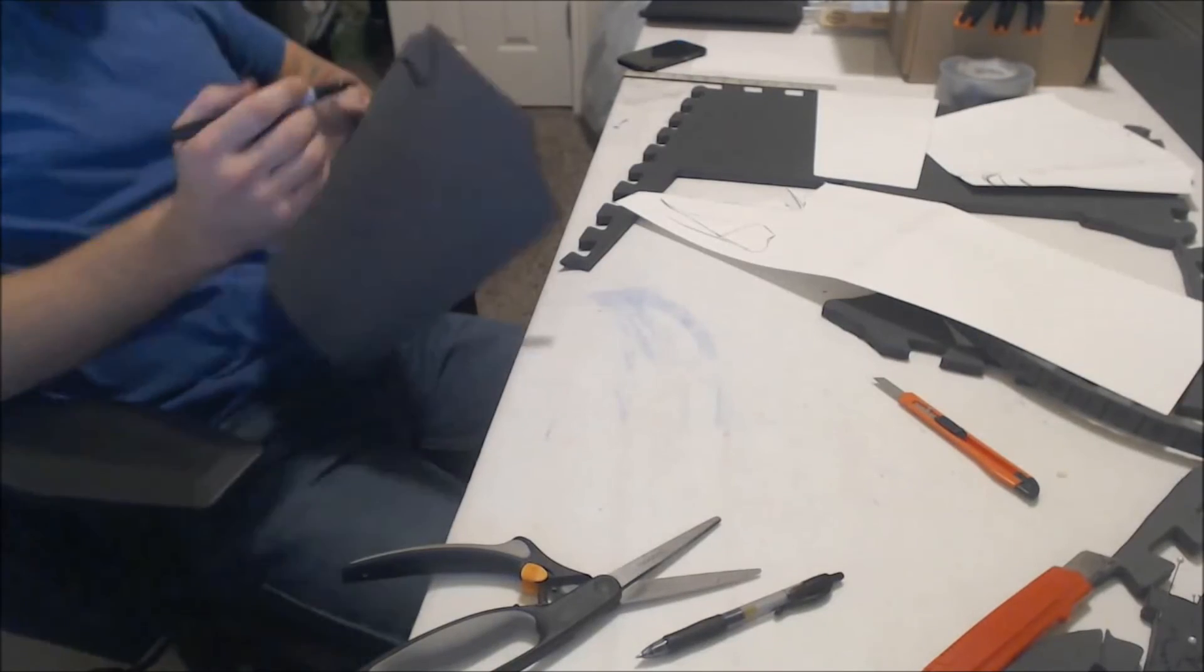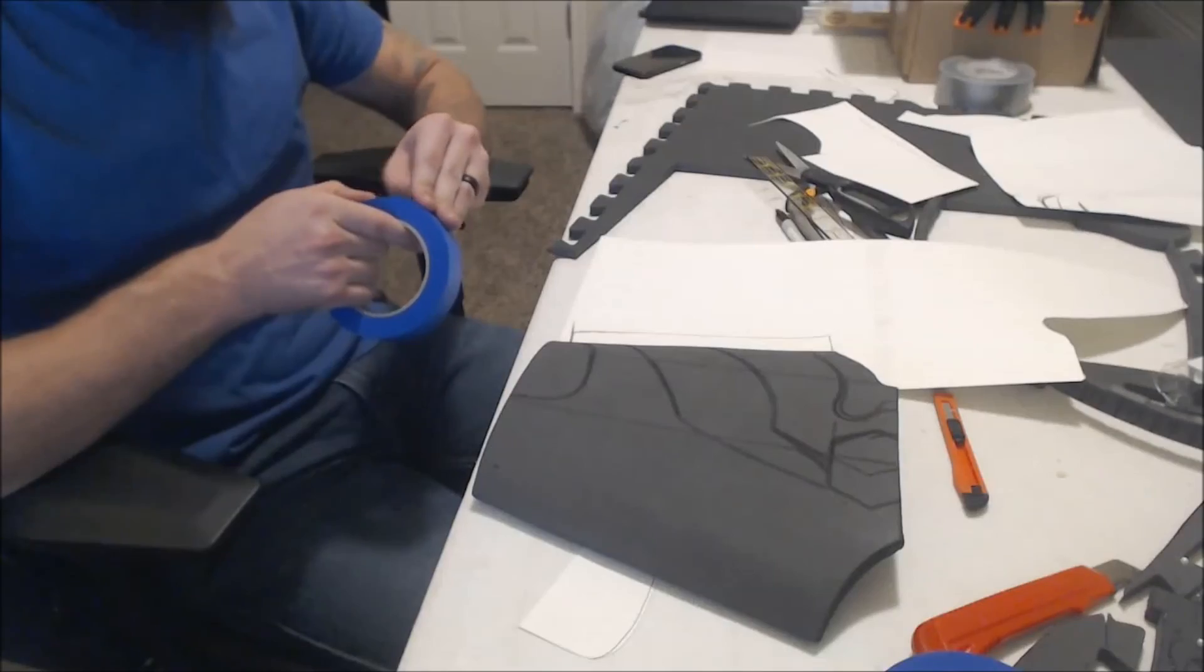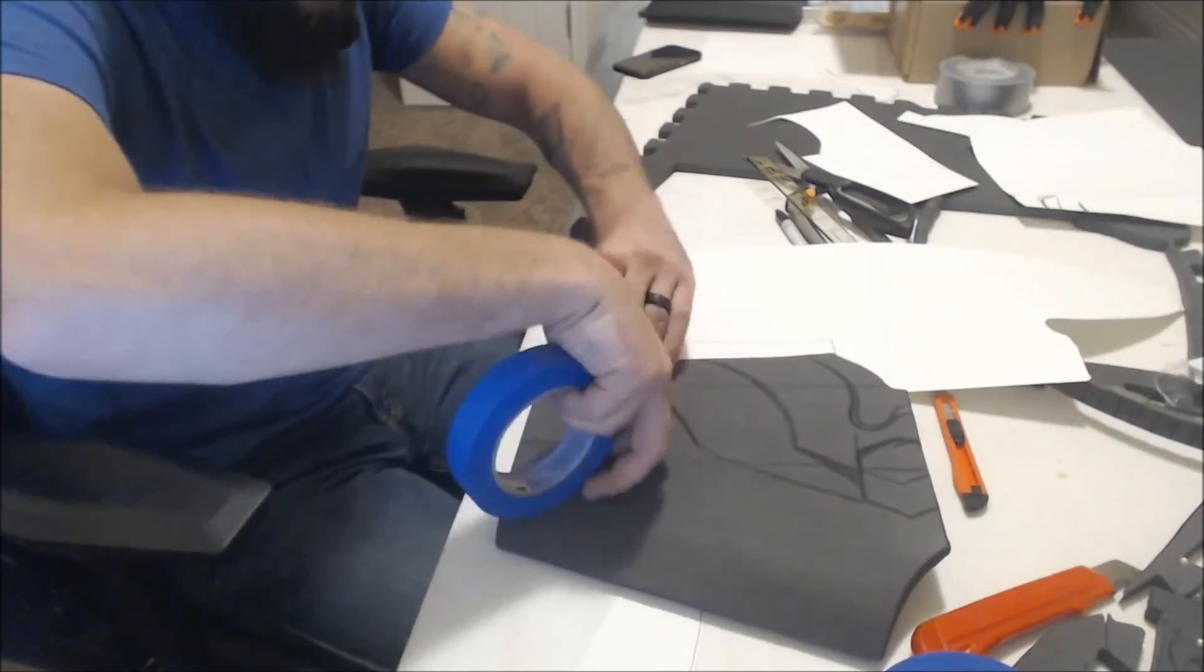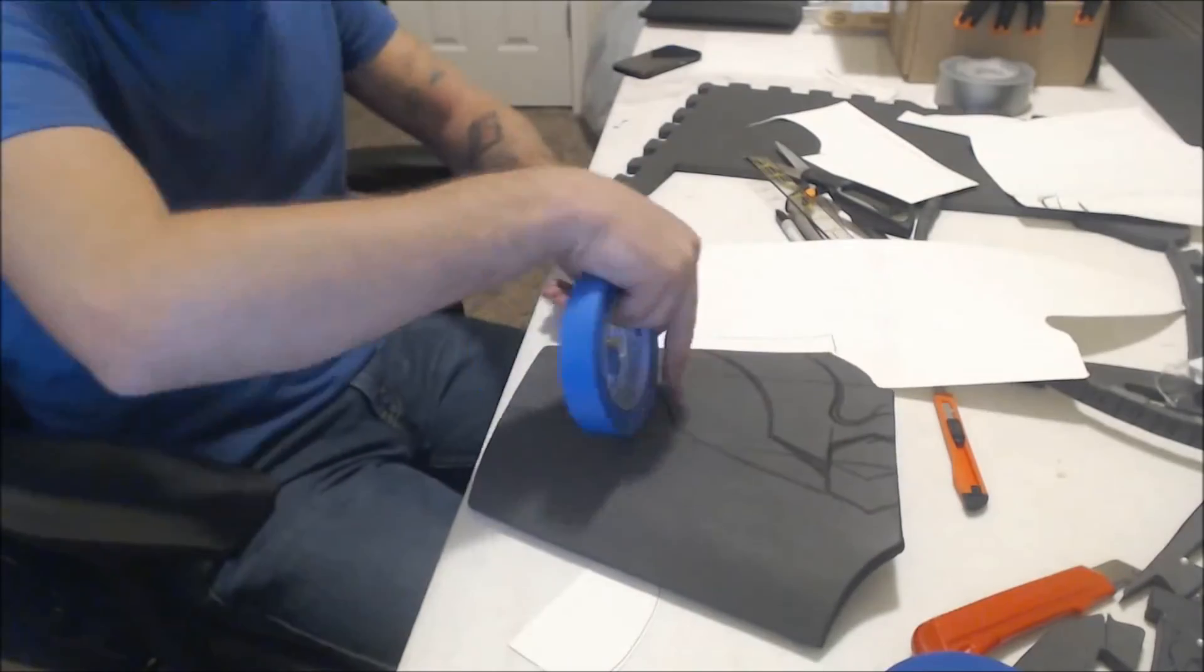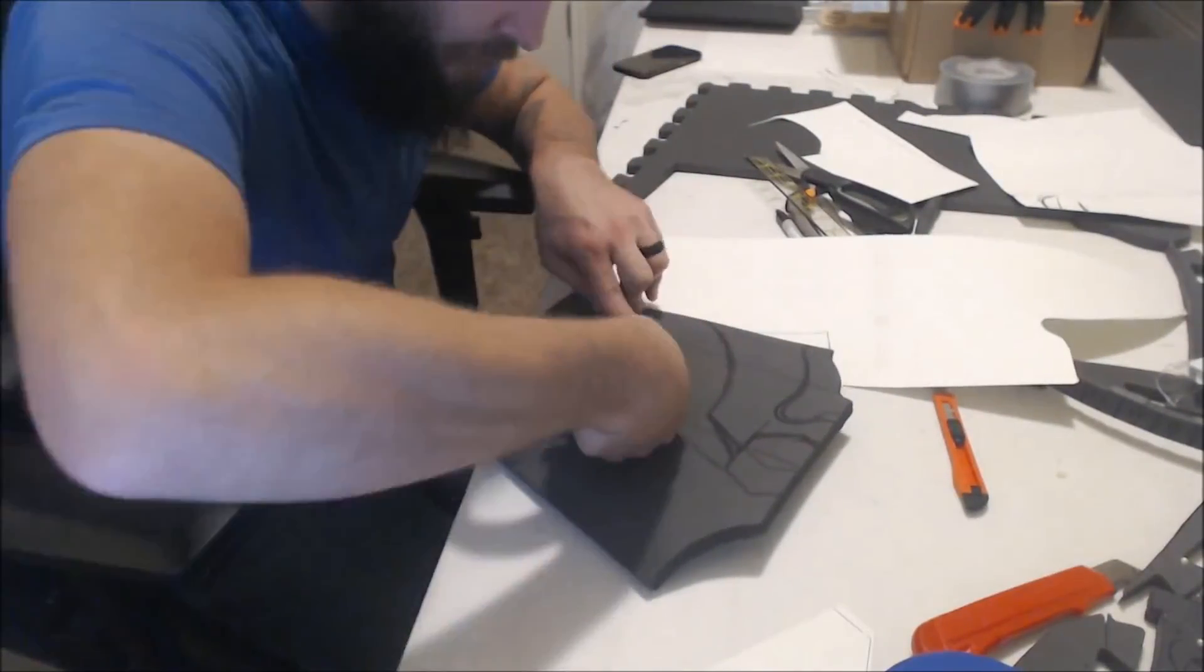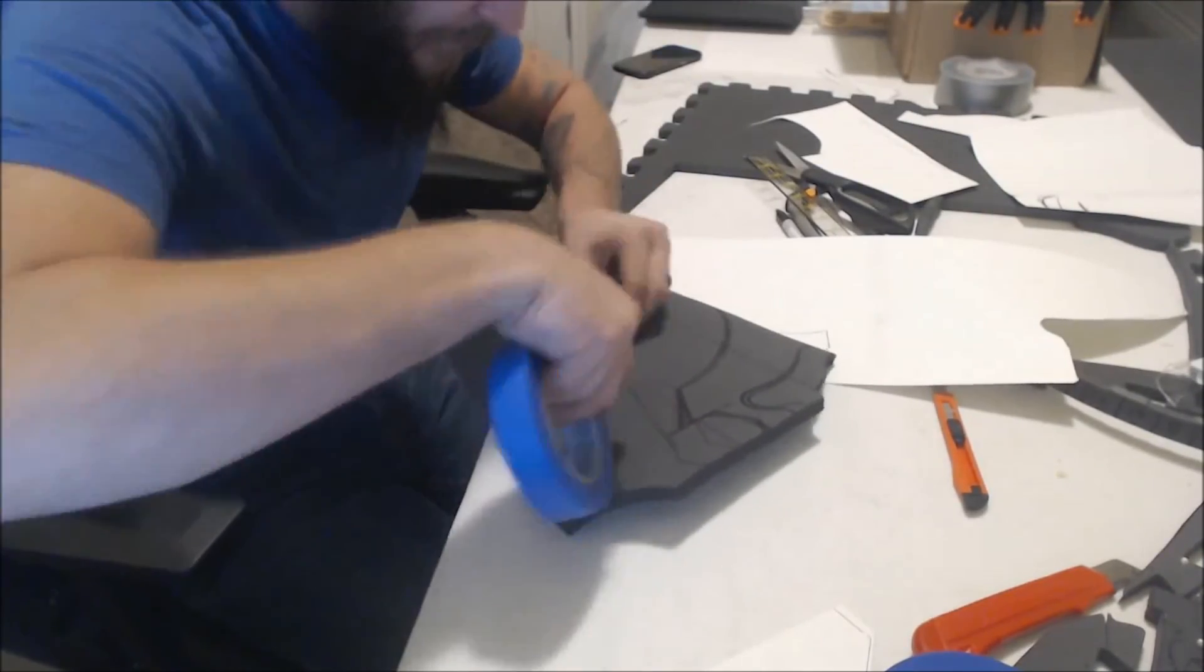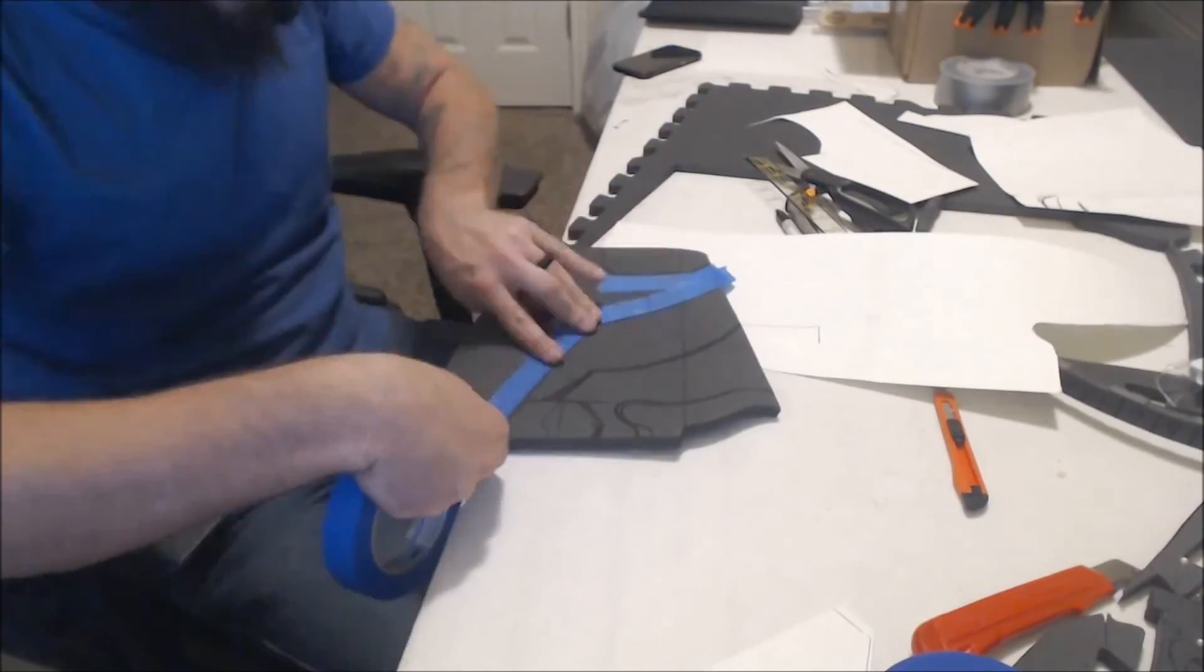Now I'm taking a Sharpie and trying to draw the reference lines on the armor to get an idea of where the next piece of foam that I cut out is going to lay on top of the bracer. This is a detail piece that juts out over the top of the main body of his bracer.